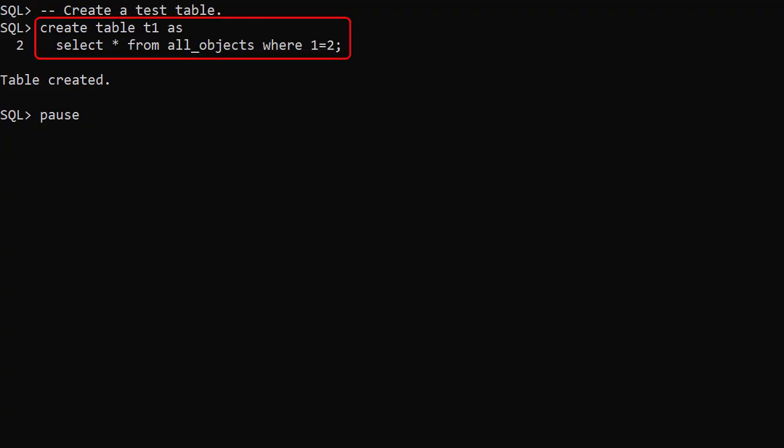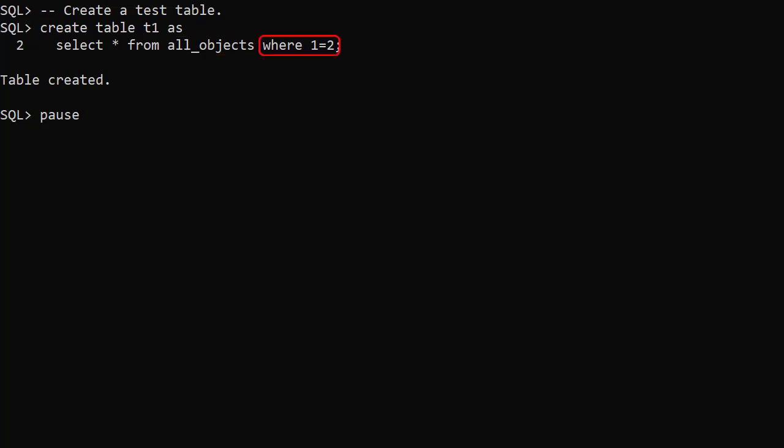We create a test table called T1 as a copy of the all_objects view, but we have a WHERE clause of 1 equals 2 so there are no rows in it.